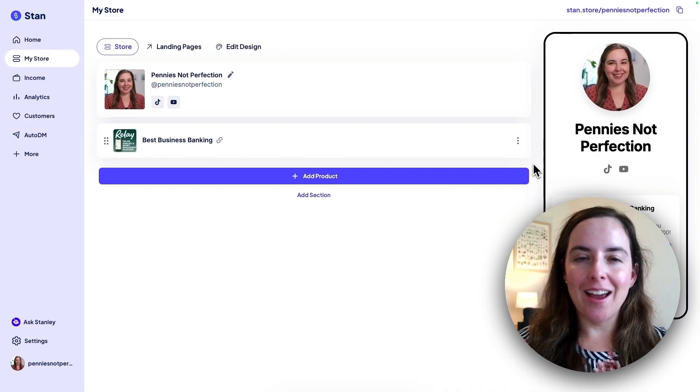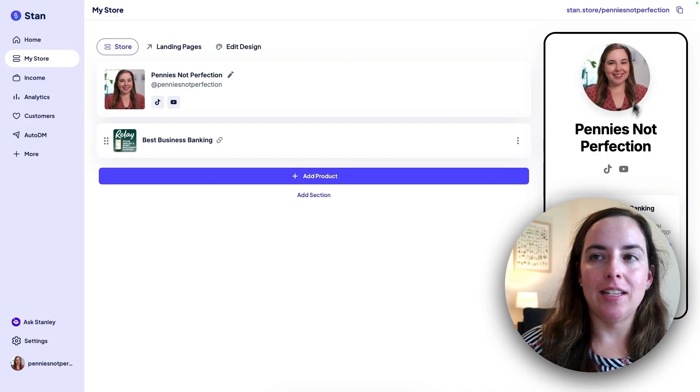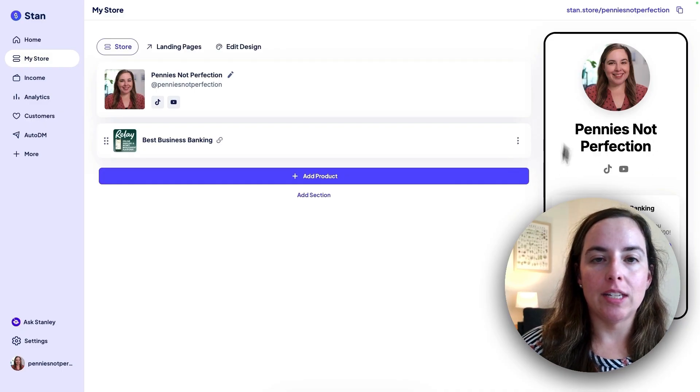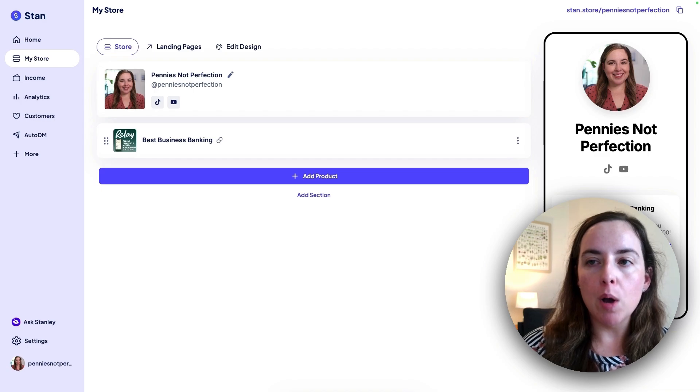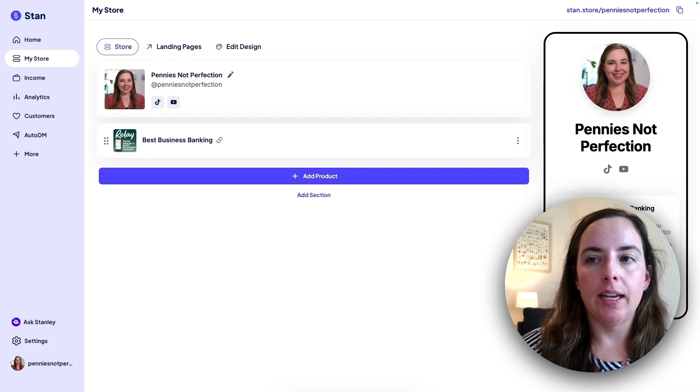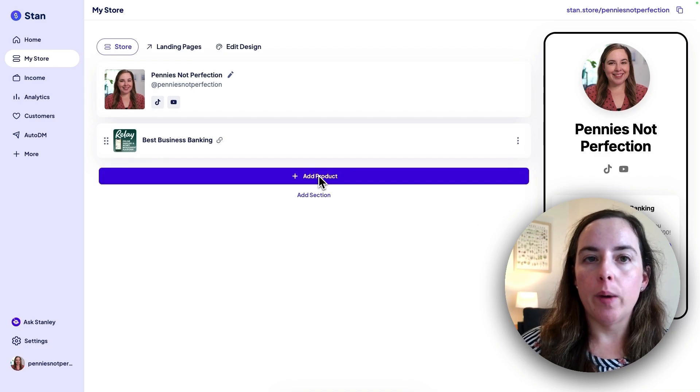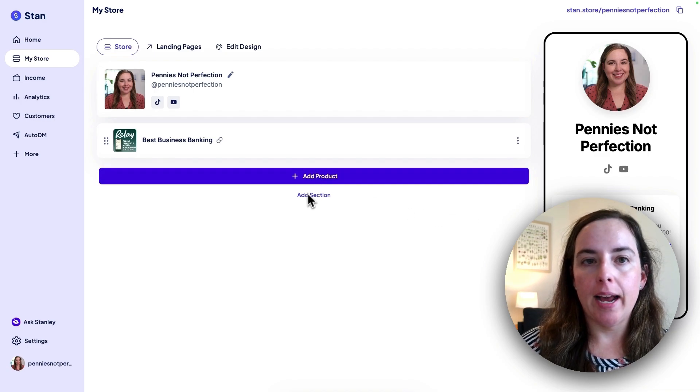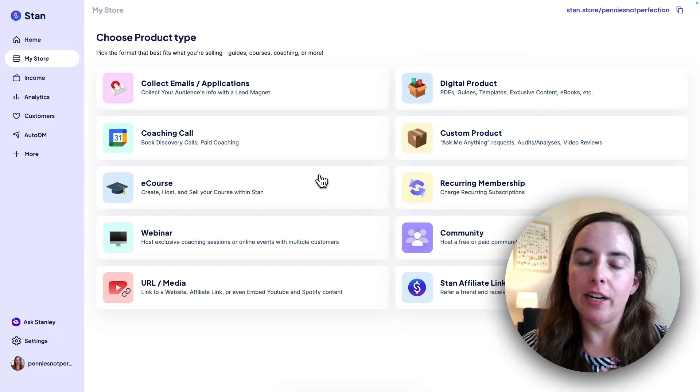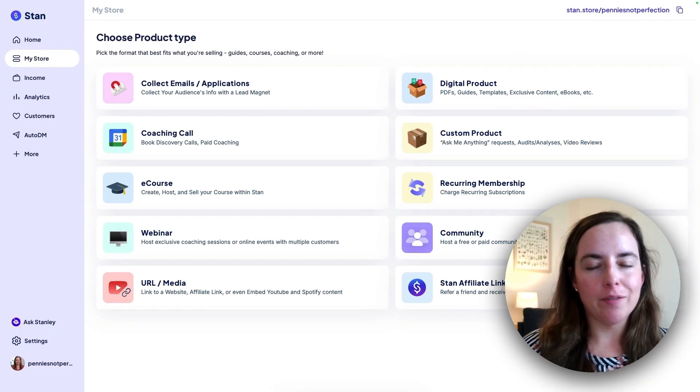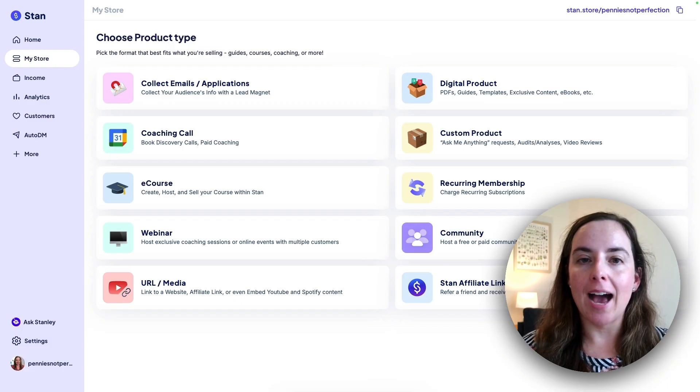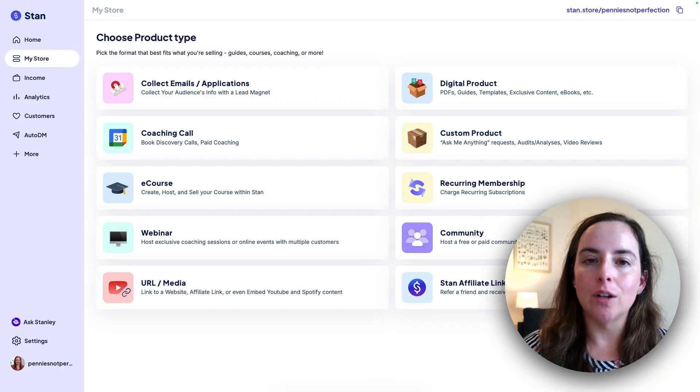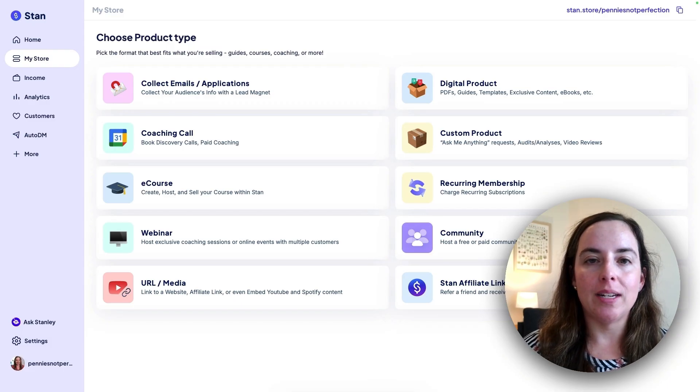So that's published. Our first product is live in the new Stan store. And this shows you on the side what your Stan store looks like on mobile. So you can see that link is added here. And then we can always go in and add sections or products. I have videos on my channel Career with Pennies on how to add all of the products that you could possibly want to add on Stan store.